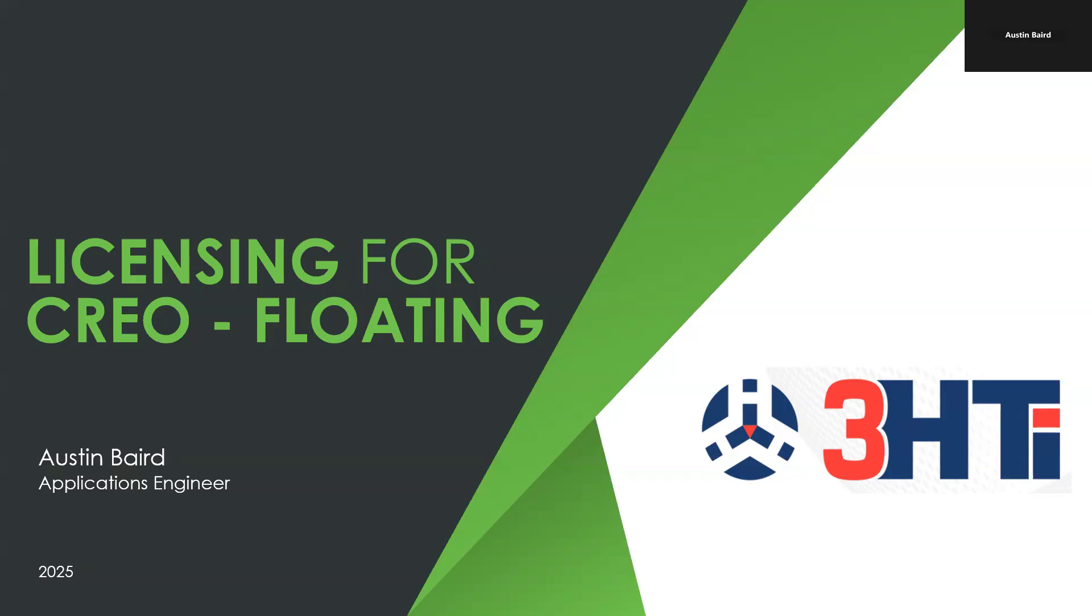So in this video, we're going to be looking at licensing for Creo and specifically for a floating license. And slightly different from a locked license, and there's some caveats here, but PTC has a updated licensing portal, which is quite different than how it used to be for many years. And we're going to be looking at this in regards to that new system.